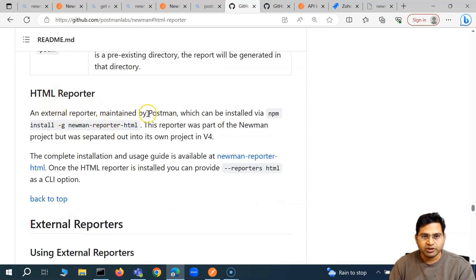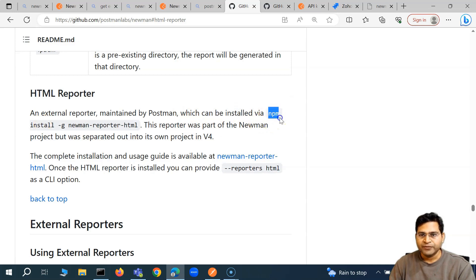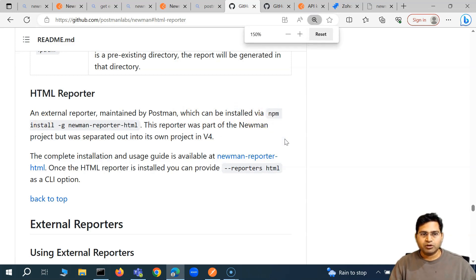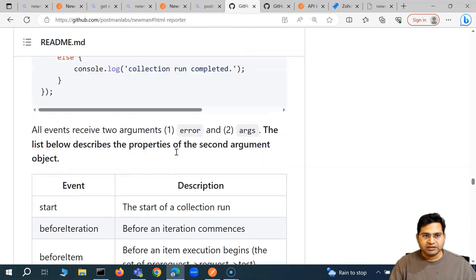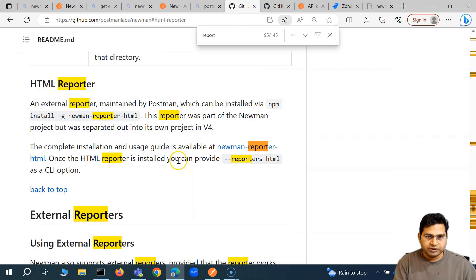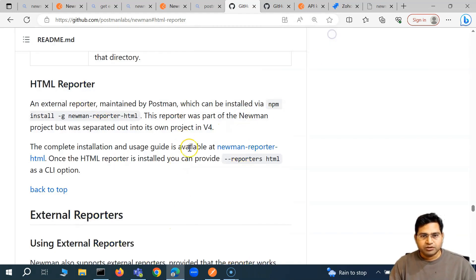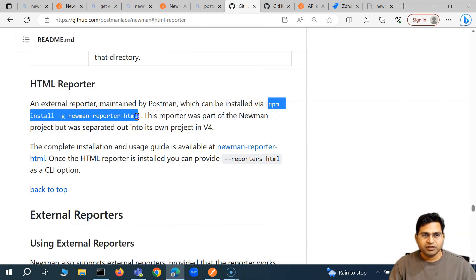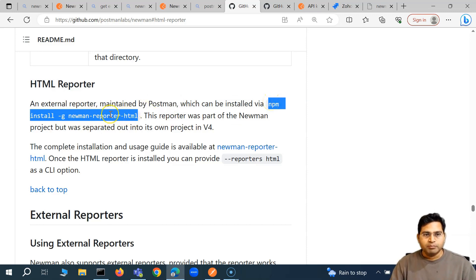There is an HTML reporter maintained by Postman, which can be installed via the Node Package Manager. You'll see the command: npm install -g newman-reporter-html. By default, it is not installed in Newman.